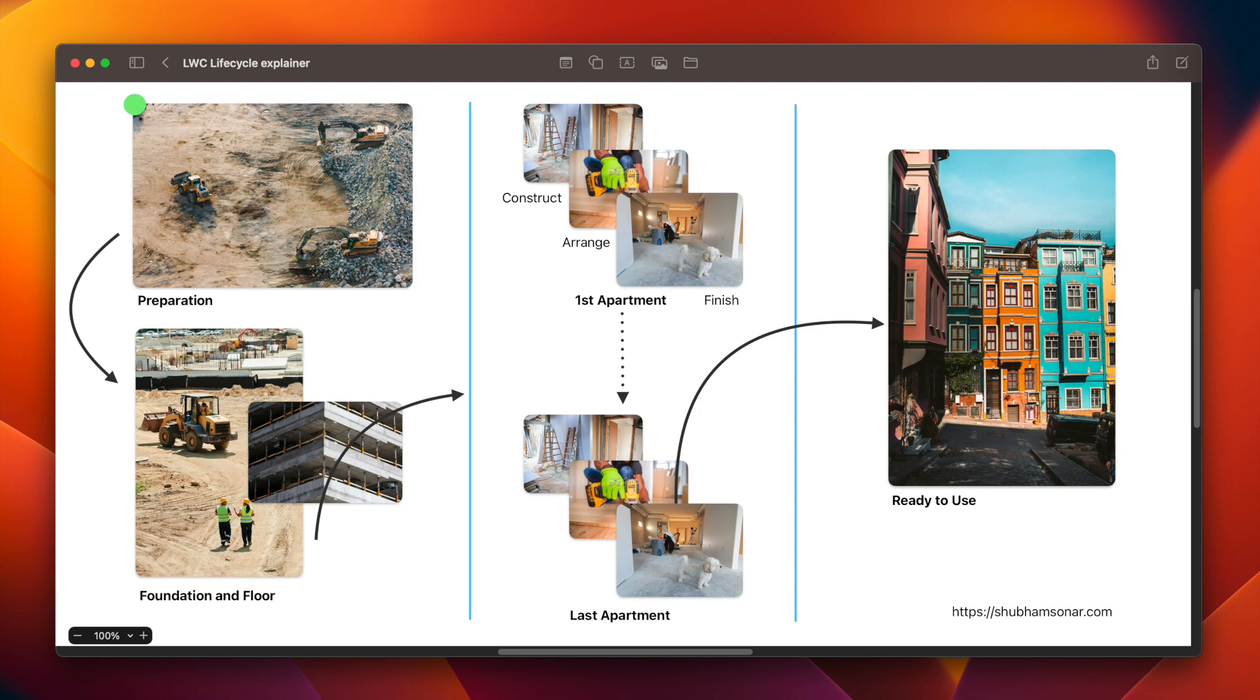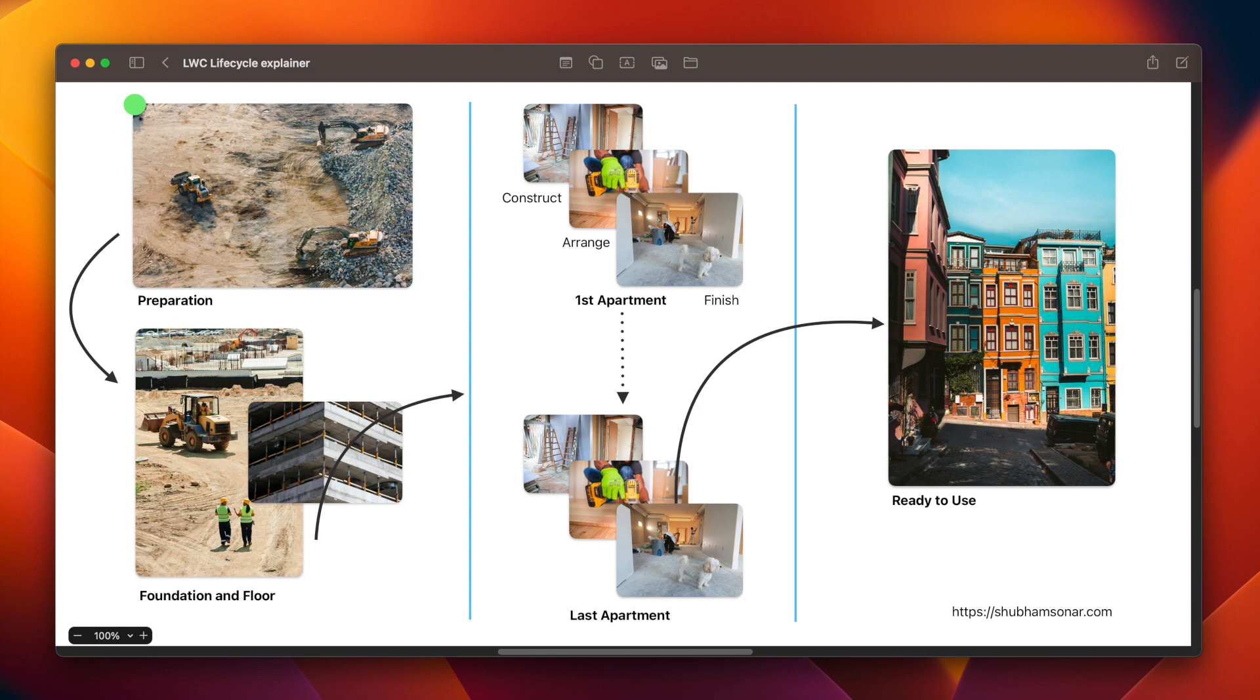Once we are ready with the floors, we will process each and every apartment. Like for every apartment, we will construct the specifications for each apartment, like 1BHK, 2BHK, whatever the design specifications that we have for each particular apartment. We will do the arrangements like the pipeline work, the electrical fixtures, the paint job, the door and window work. And once that is finished, we will call it off. After all of the apartments are finished, we will call this project as to be ready to use.